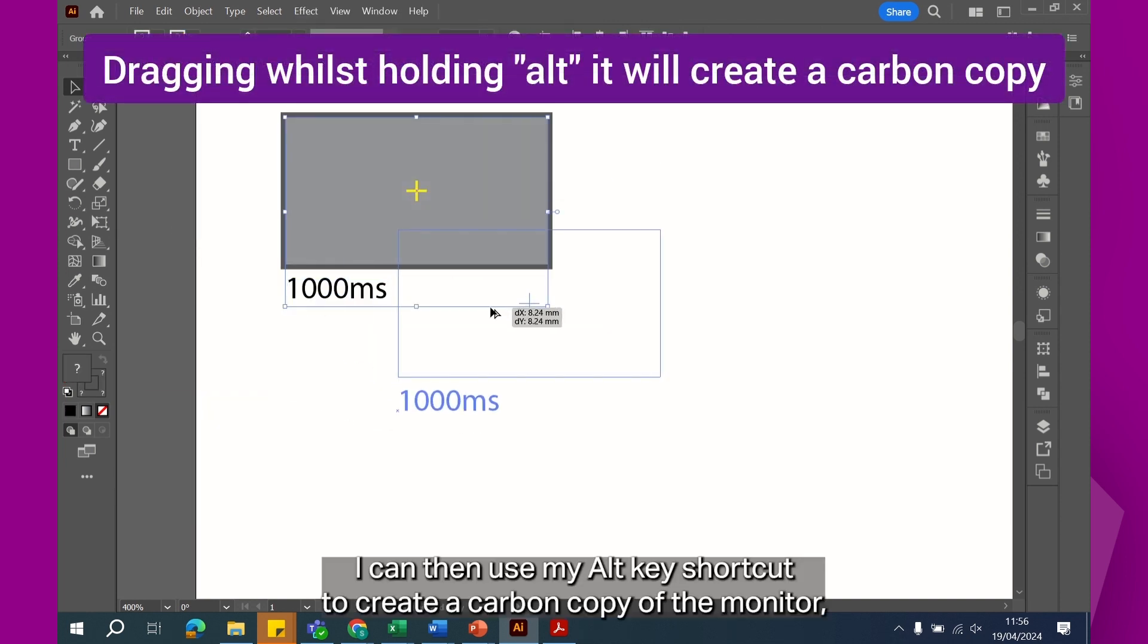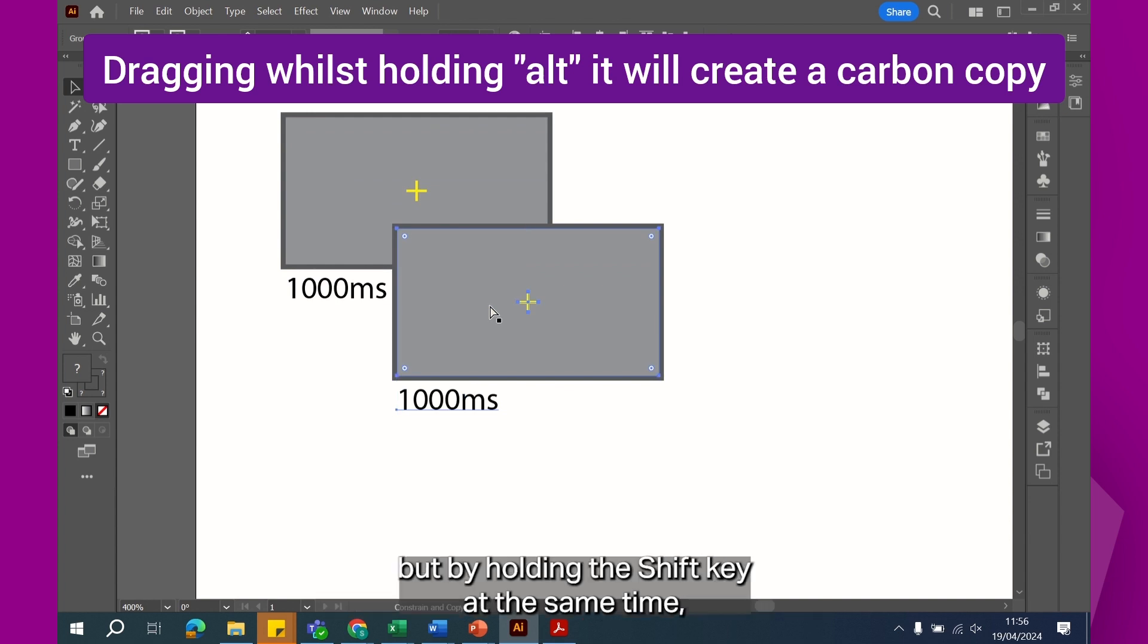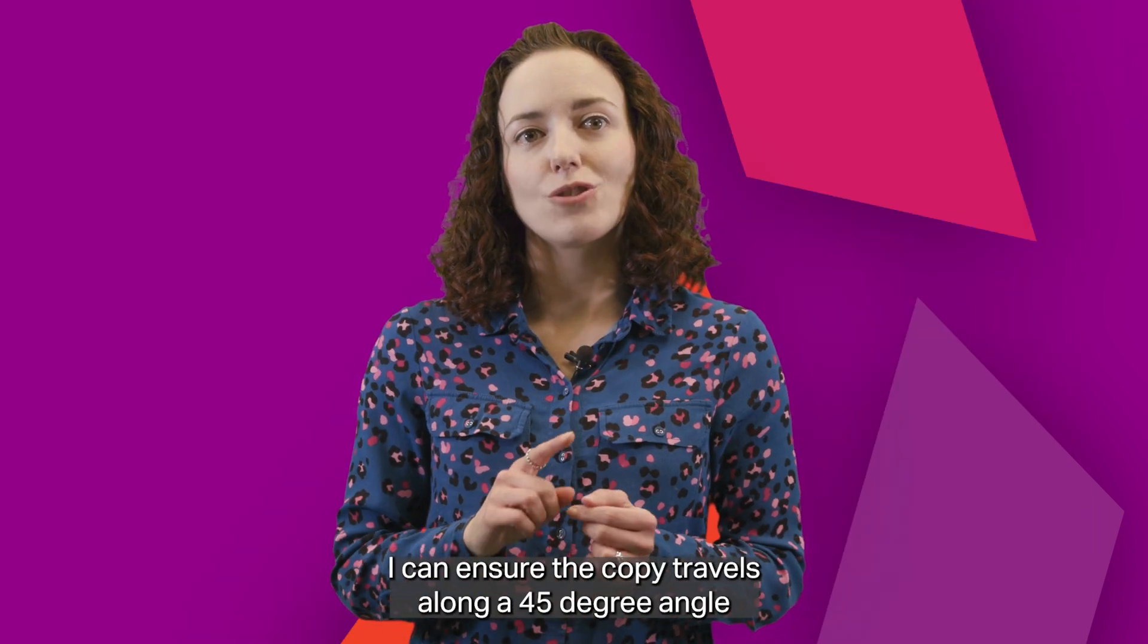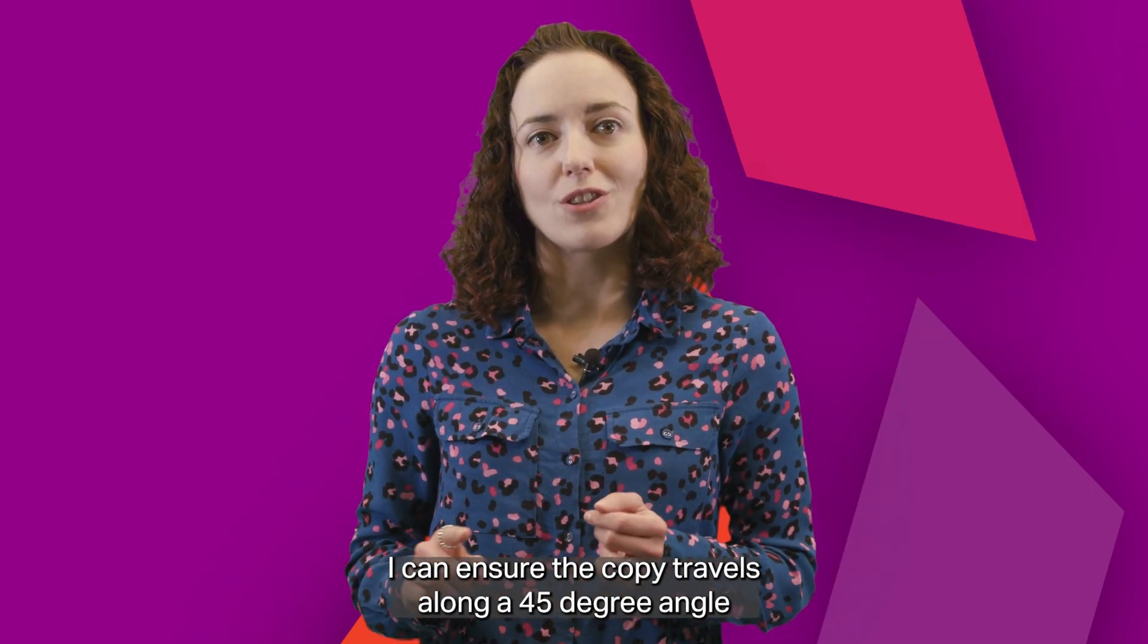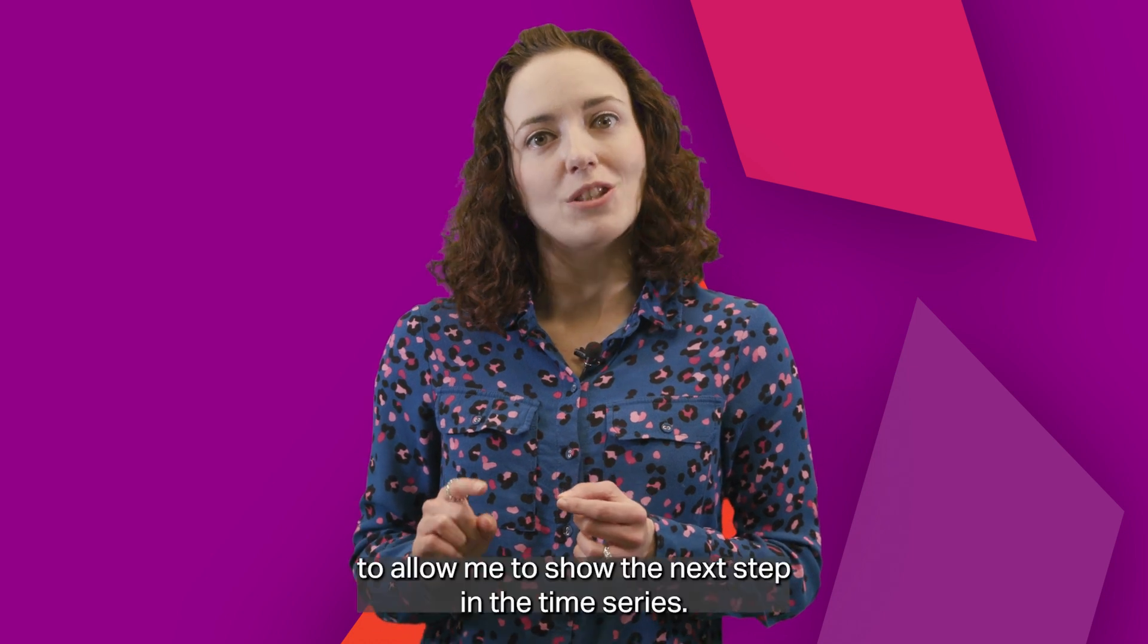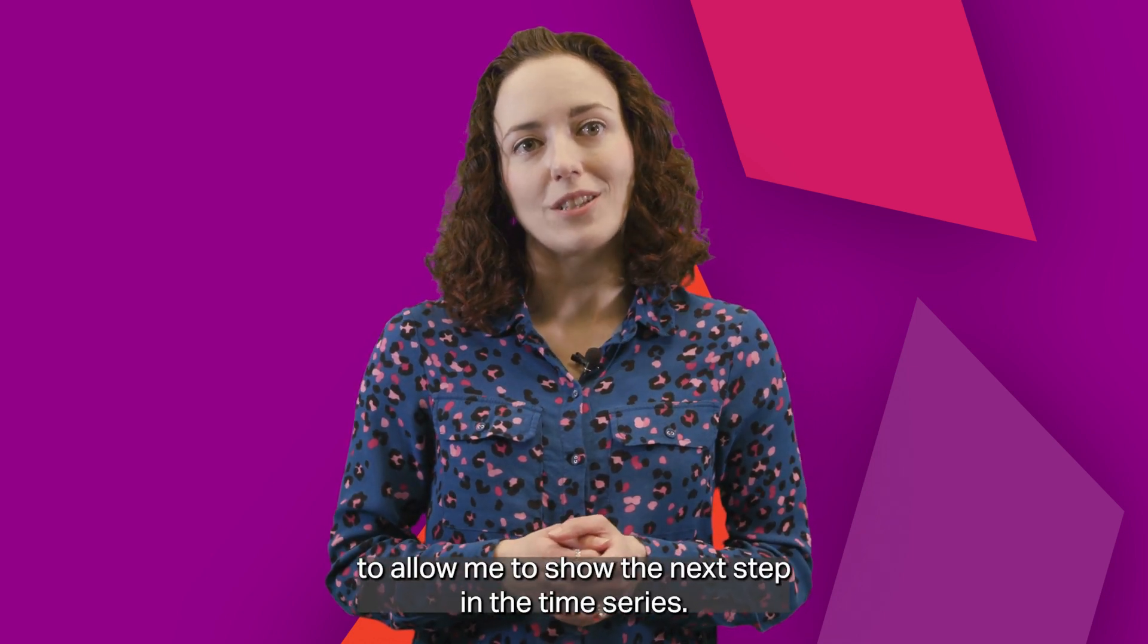I can then use my alt key shortcut to create a carbon copy of the monitor, but by holding the shift key at the same time, I can ensure the copy travels along a 45 degree angle to allow me to show the next step in the time series.